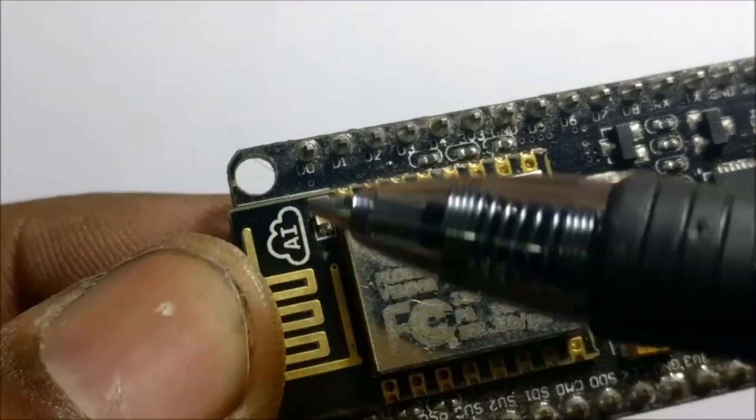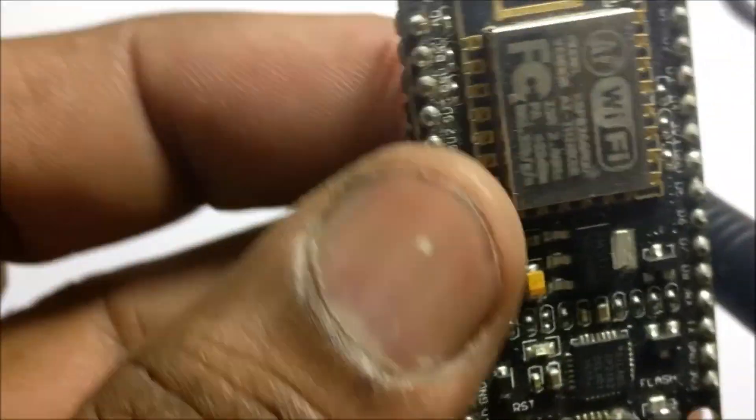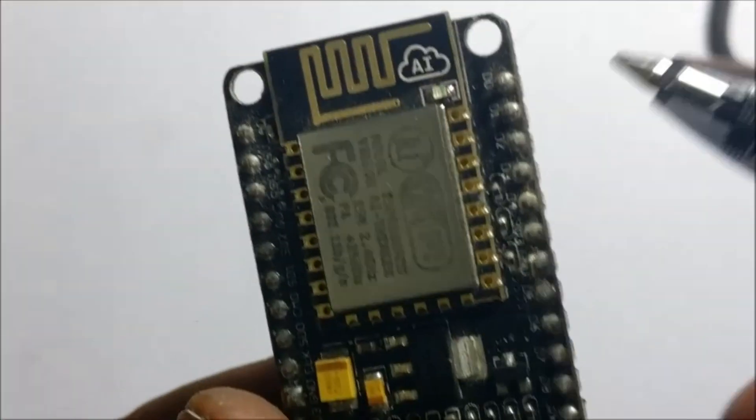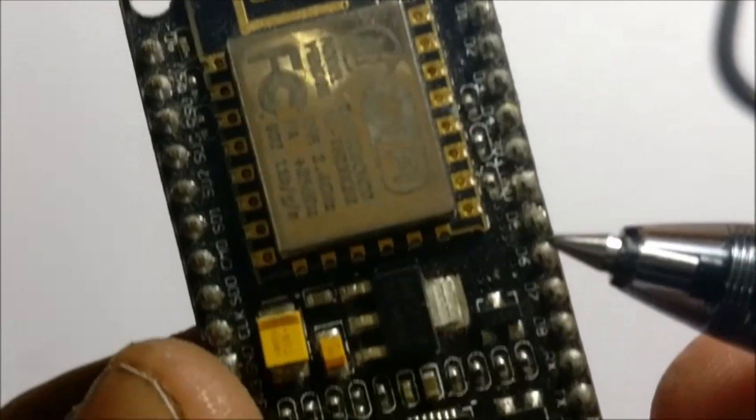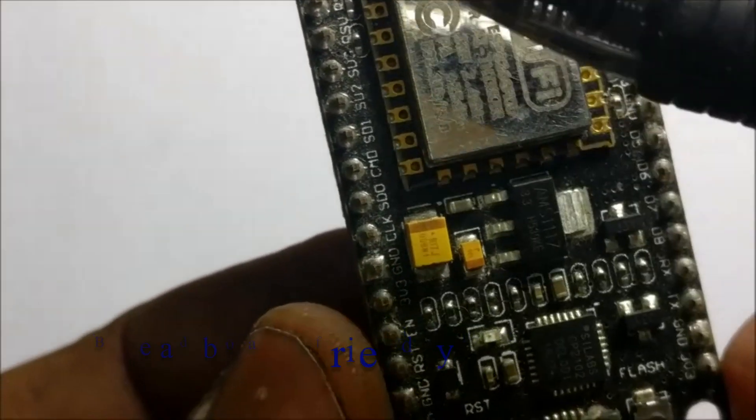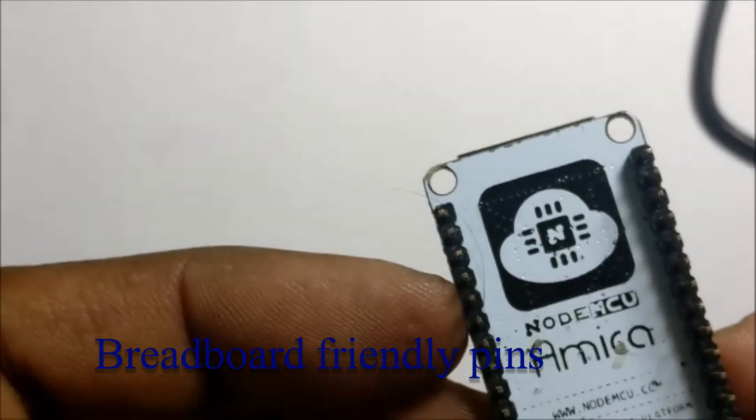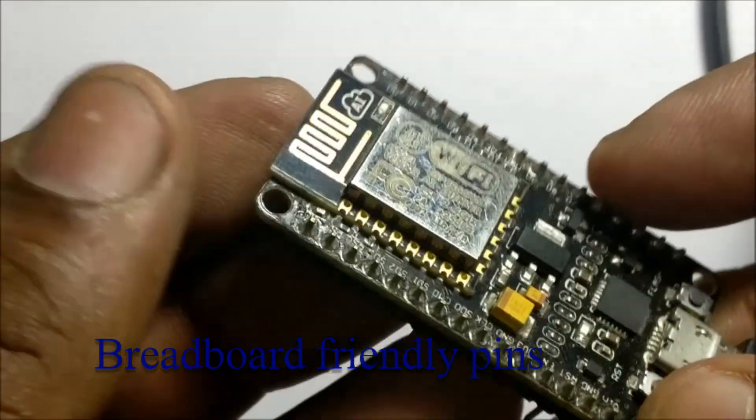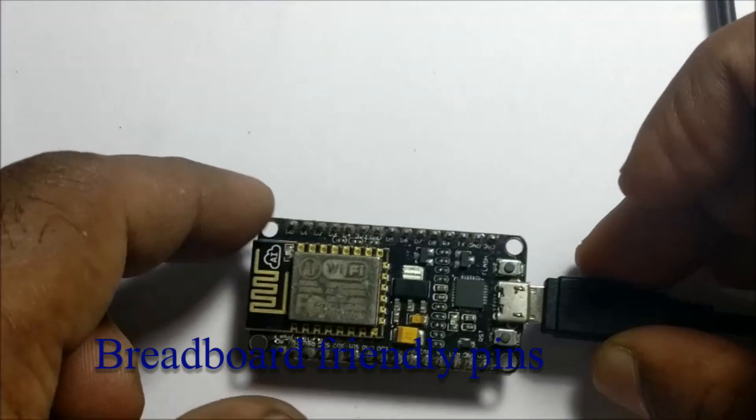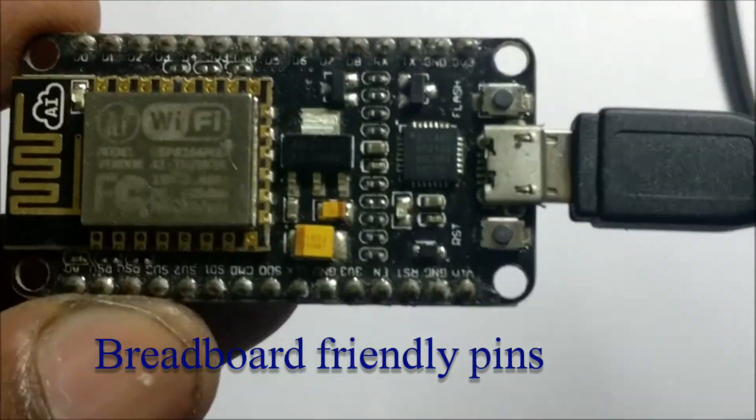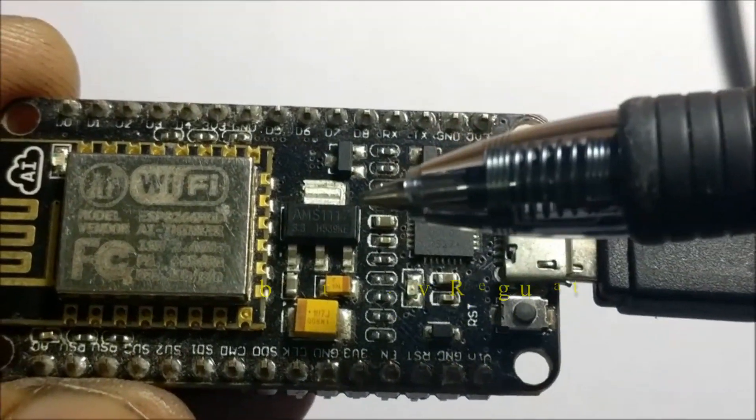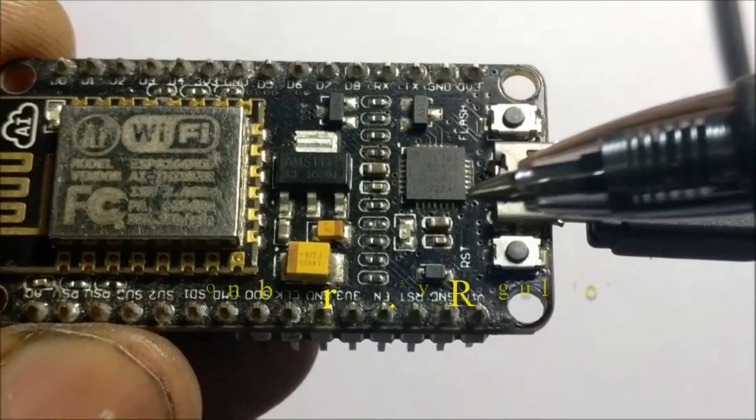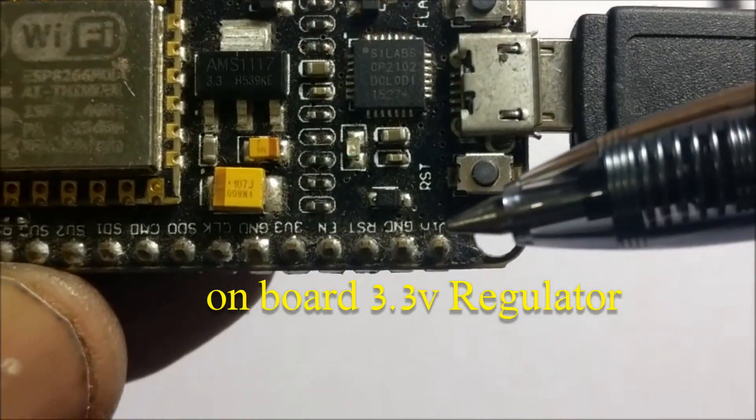The GPIO pins of NodeMCU are 3.3V level logic and cannot tolerate 5V. These NodeMCU pins are all breadboard friendly and on board there is 3.3V regulator so that you can safely provide 5V at VIN pin of NodeMCU.